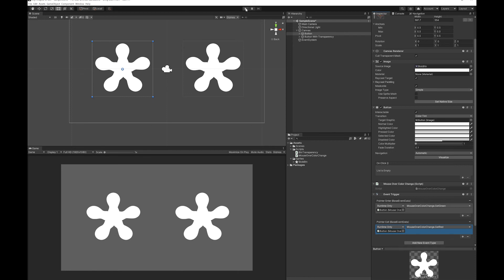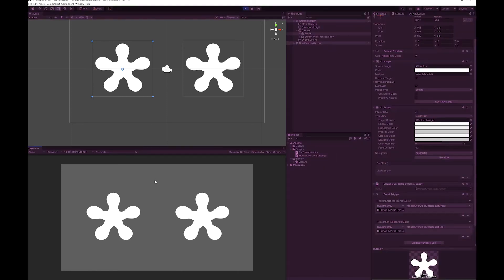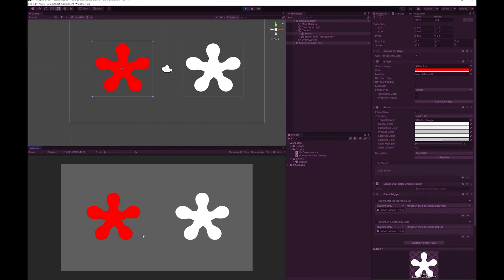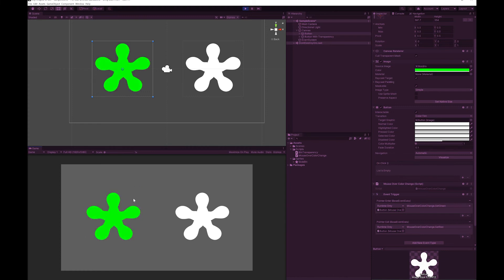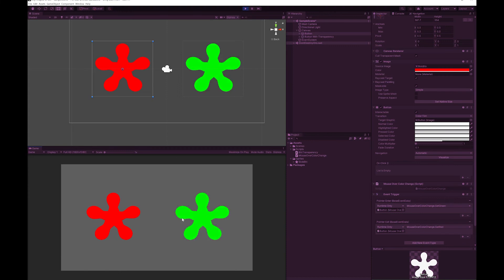Let's press play and test this. You can see on this button I just need to go anywhere within that rect and it will change color. But now if I go to this one it only when I go over the actual brown pixels will it change.